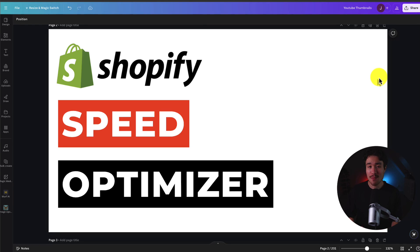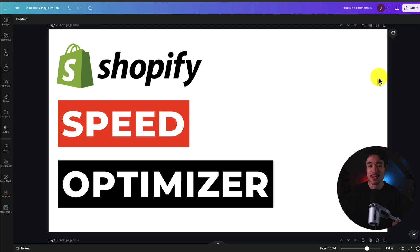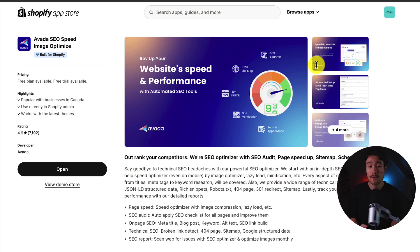I'll be showing you the top speed optimizer apps for your Shopify store. For each of these apps, we'll be taking a look at their features, pricing, and reviews, so you can decide what's the best fit for your store.